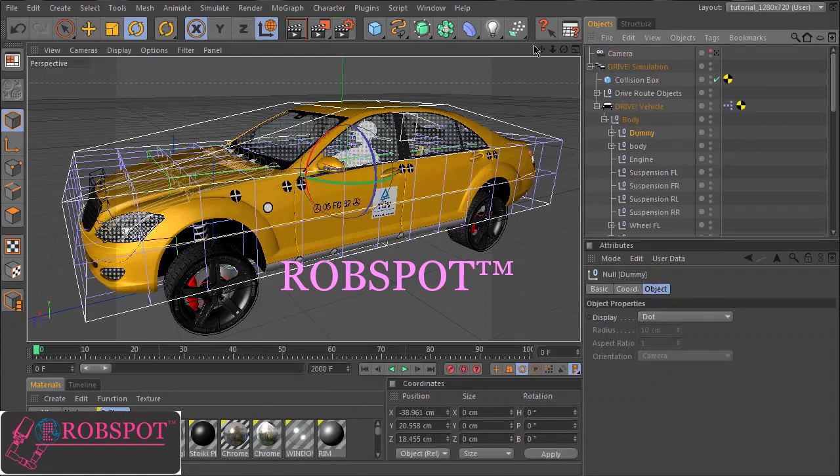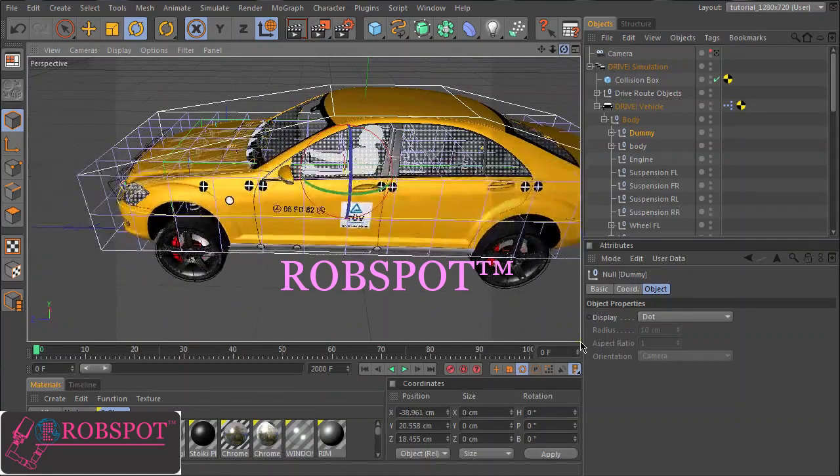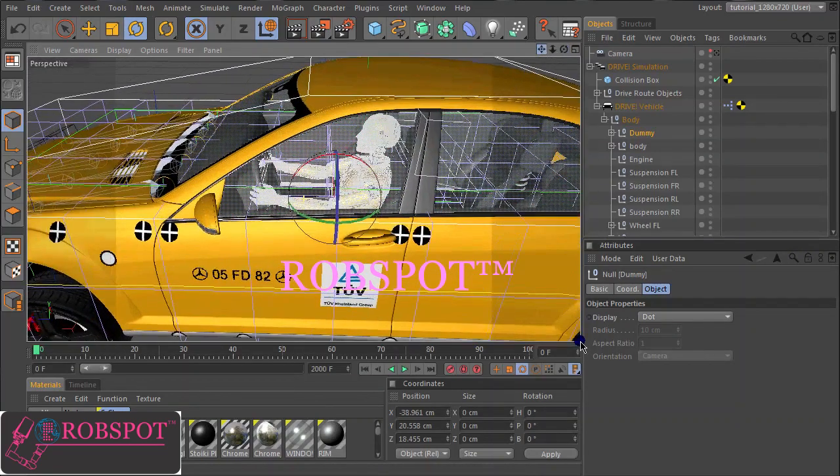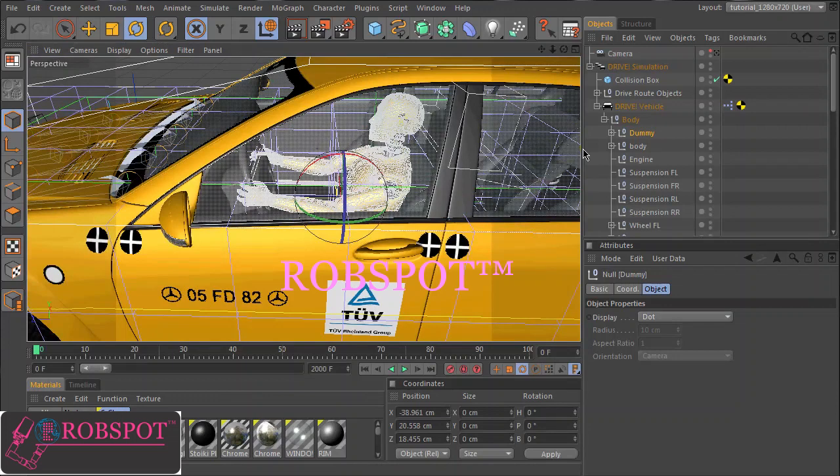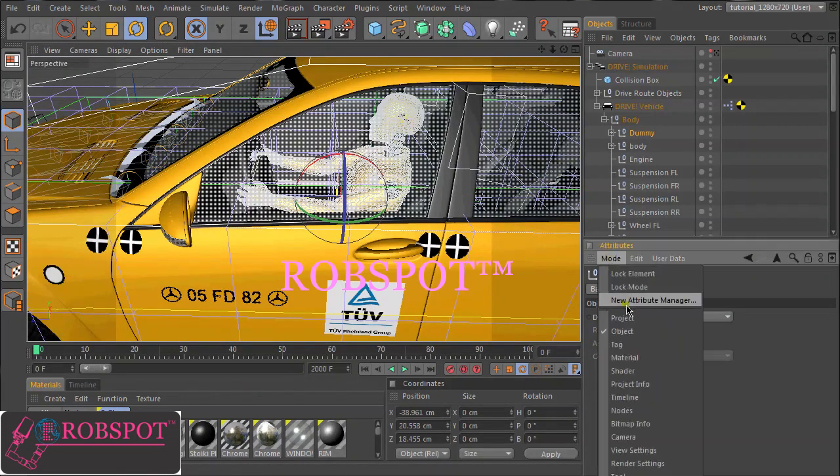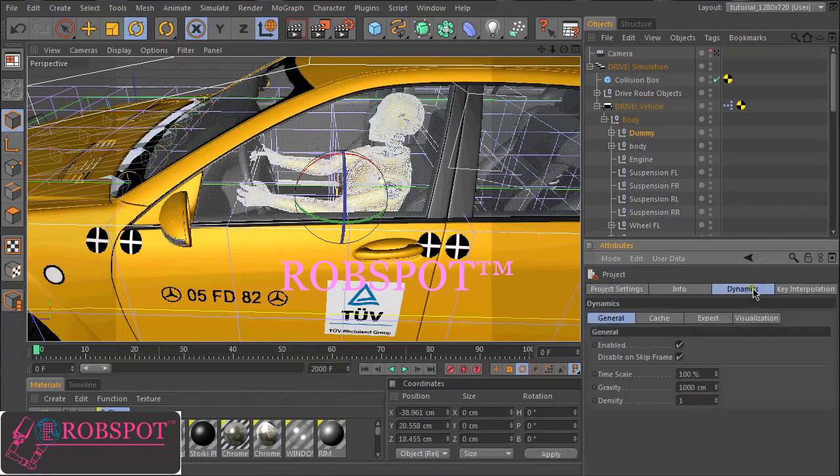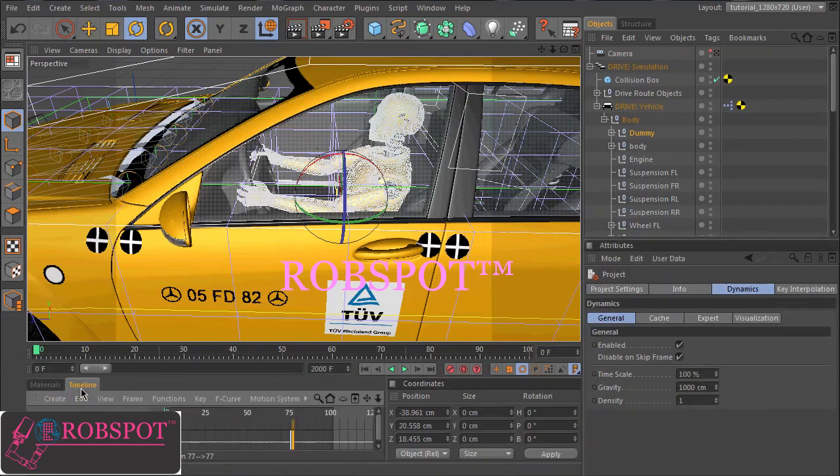Before we can make a test it's important to synchronize the time scaling of dynamics to the time scaling of drive. So we go to the project settings here. Dynamics. We have this time scaling so we could set keyframes at the same key values than the drive simulation.